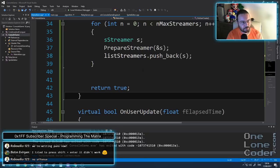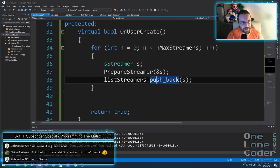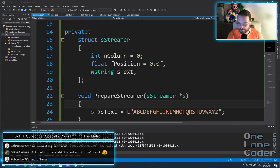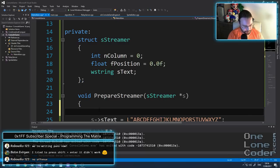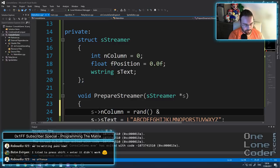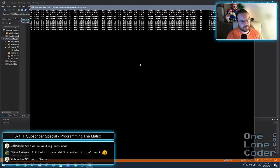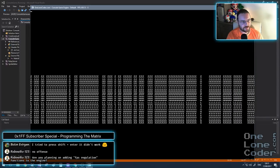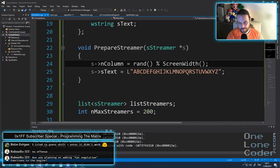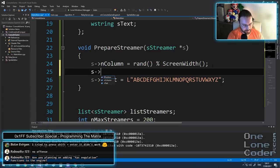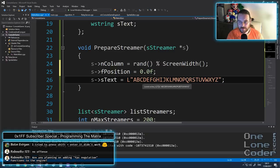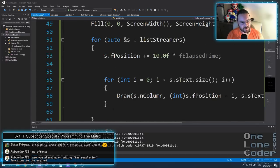We probably don't want them all to appear at column 0 - we want them spread all over the screen. So in our prepareStreamer function, I'm going to choose a random value using the rand function, modulus the screen width. So we're picking a random number between 0 and the screen width. Let's have a look now - lots of alphabets falling down the screen. We also know that fPosition always needs to be 0 when we reset it after it falls off the screen, so we want it to cycle back around. After we draw it, we can check whether it's still on the screen.